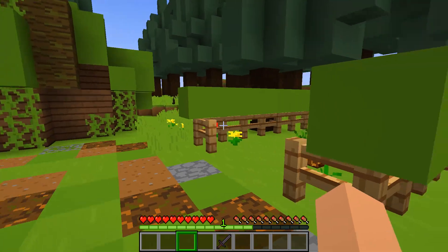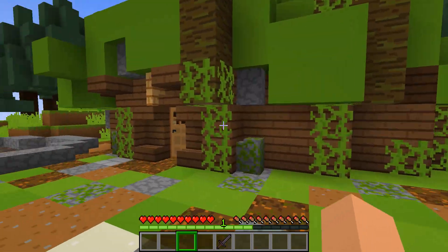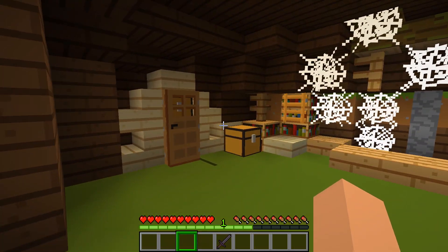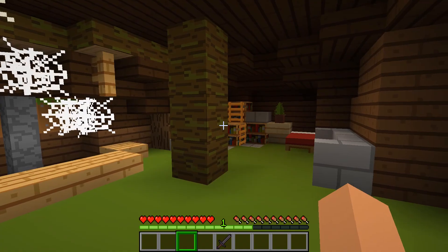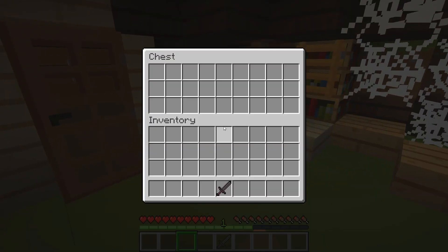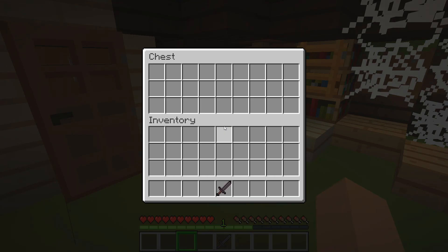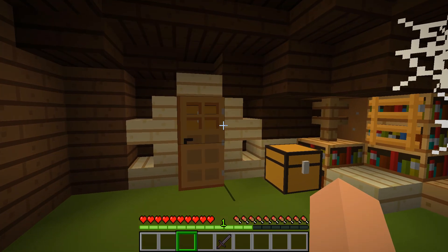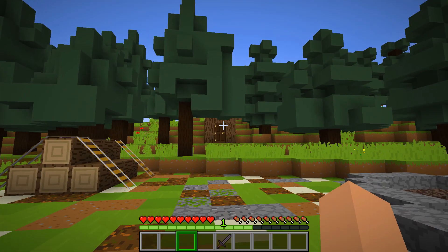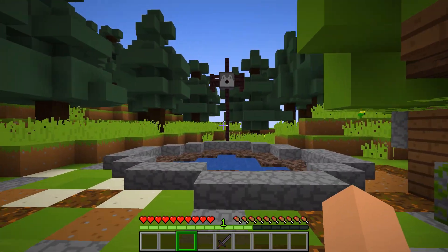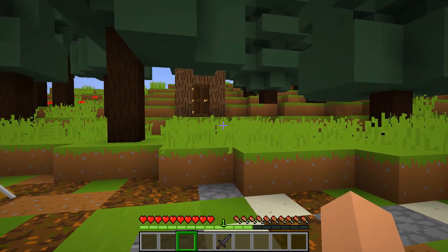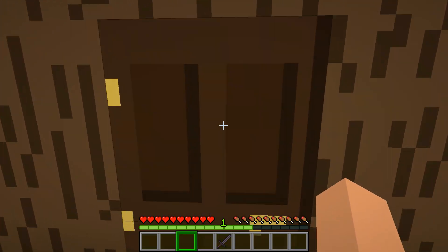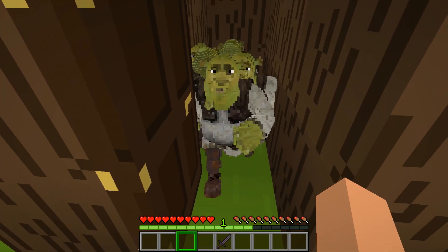What's in the building? And what's in the toilet? Shrek here.